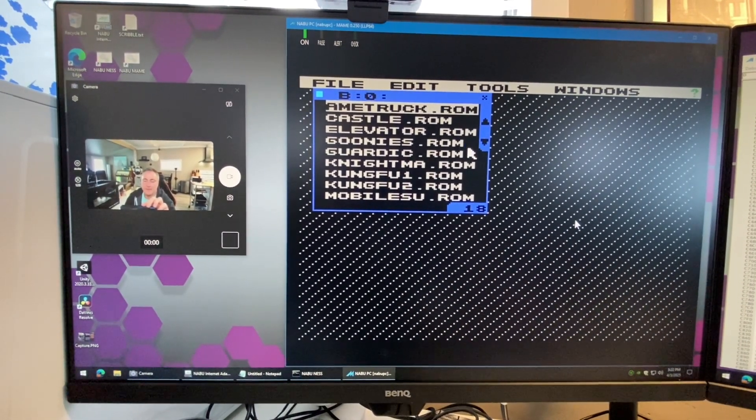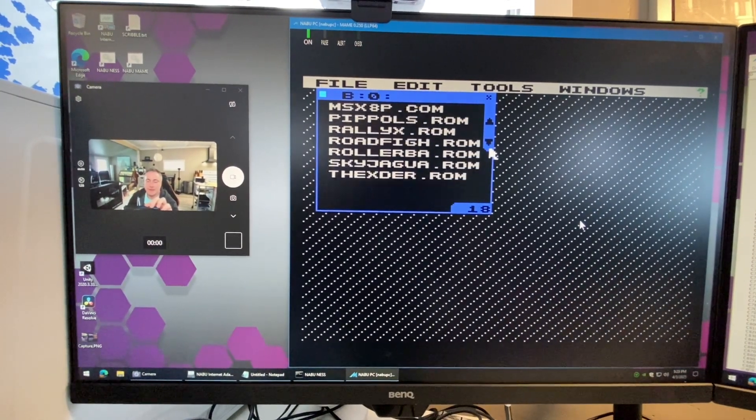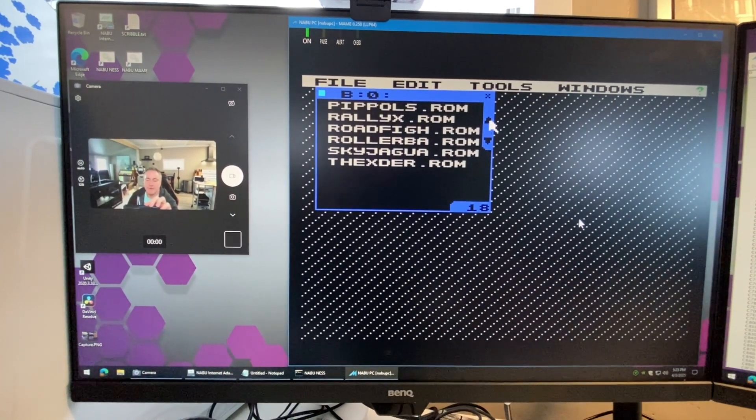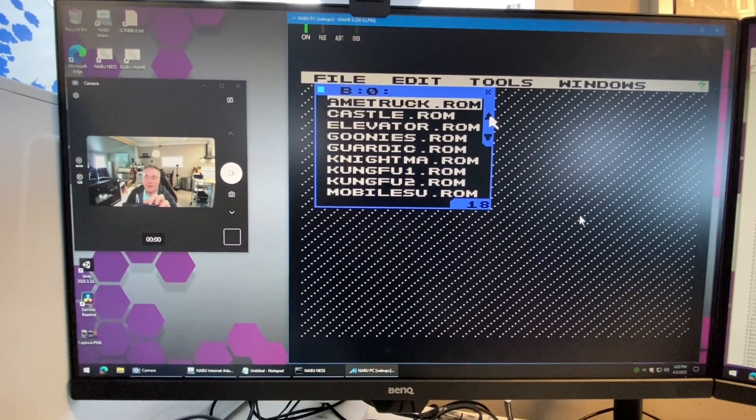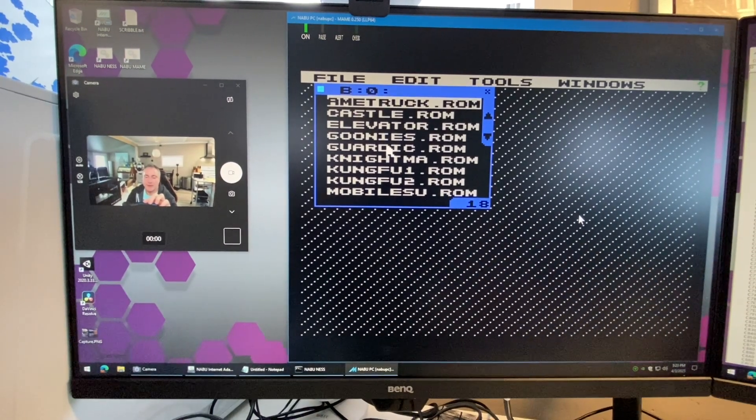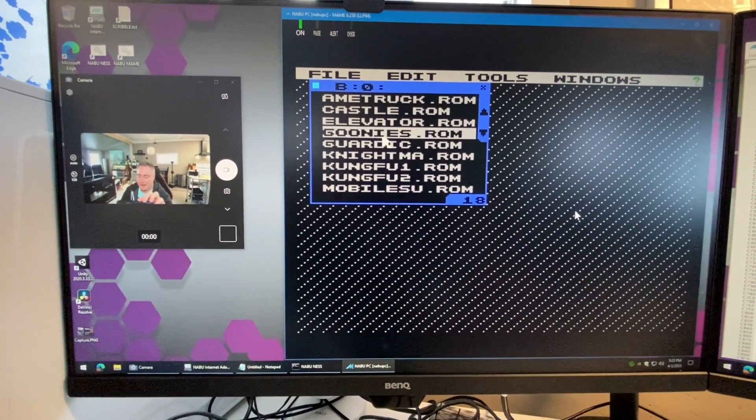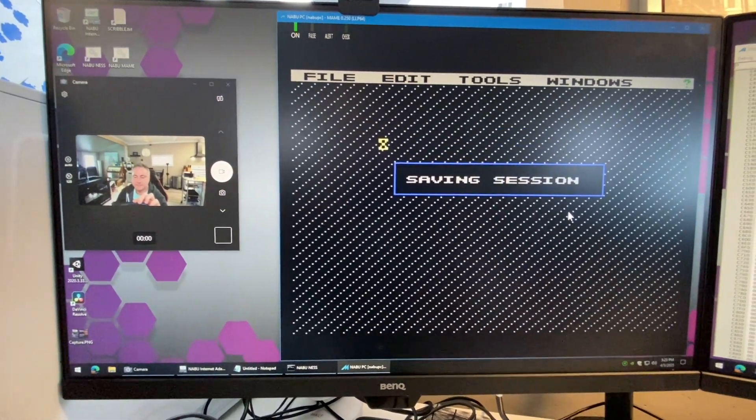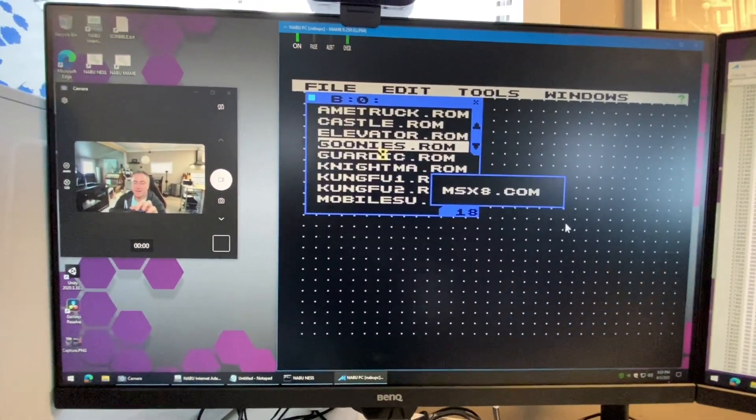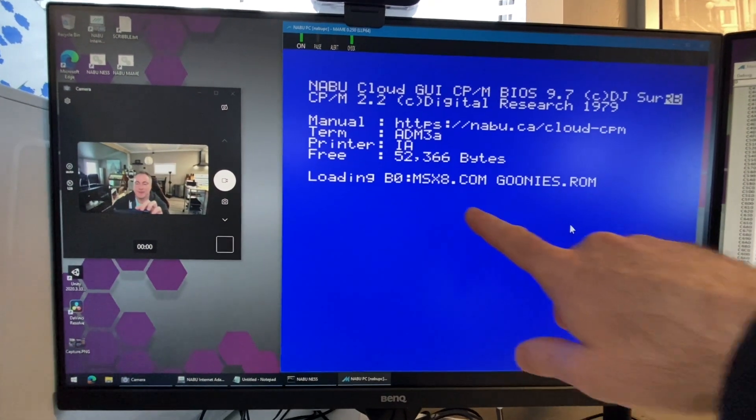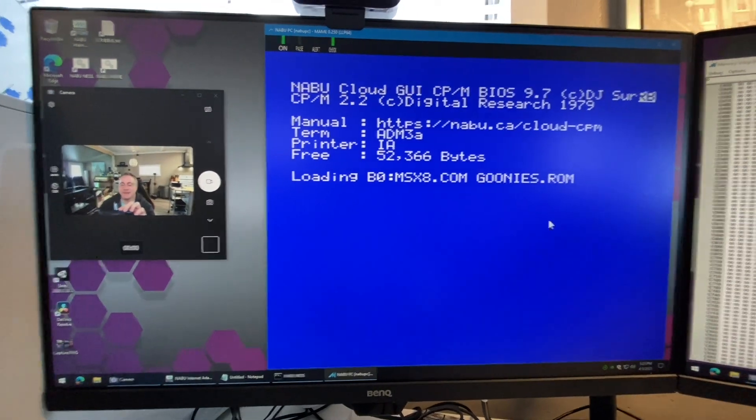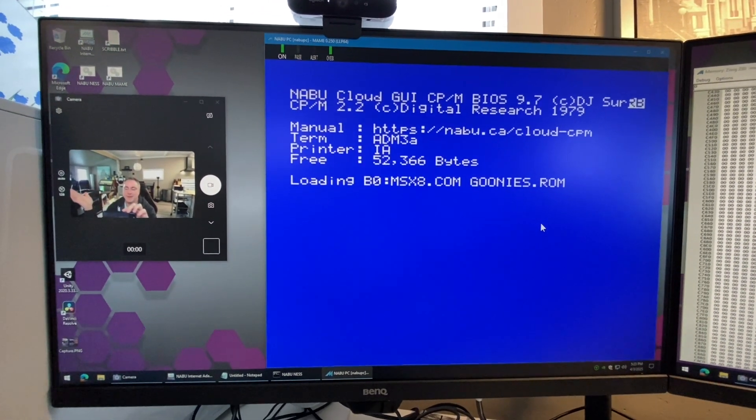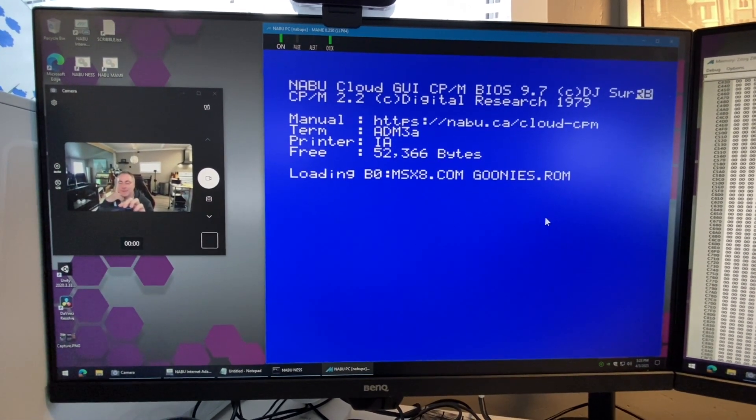What's neat about this is the ROM files are associated directly with the emulator. If I just click on a ROM file like Goonies for example and I just say run, it's going to launch the emulator with Goonies and off we go. Now we just wait and watch it load.